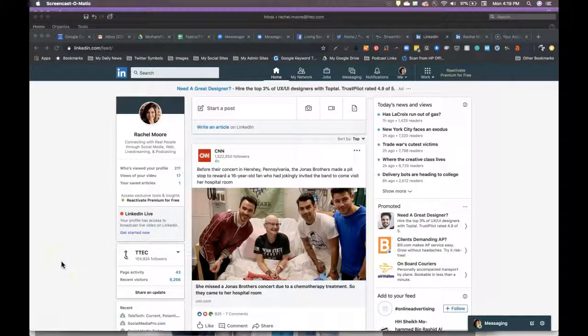Hi, this video is going to show you how to do a LinkedIn live broadcast.